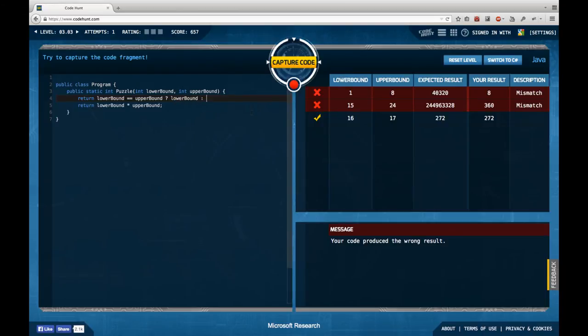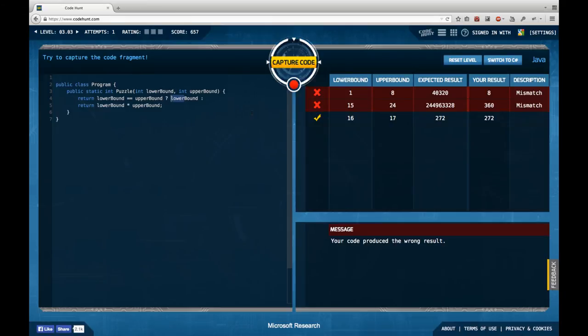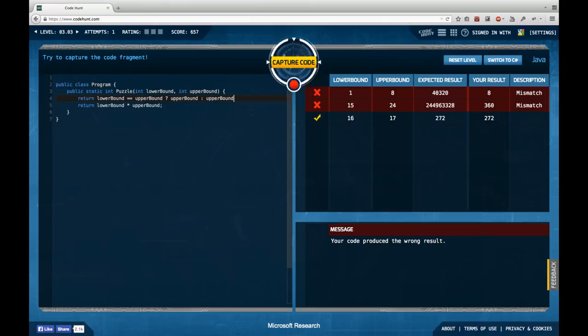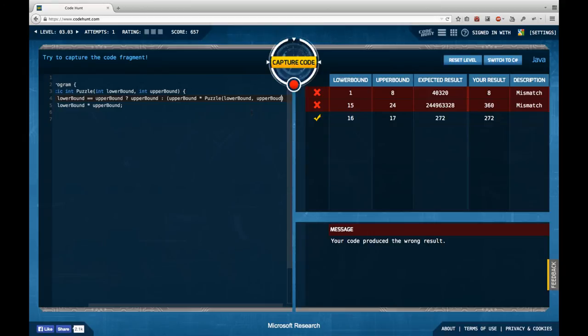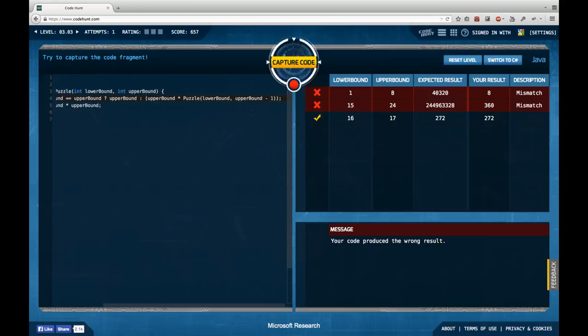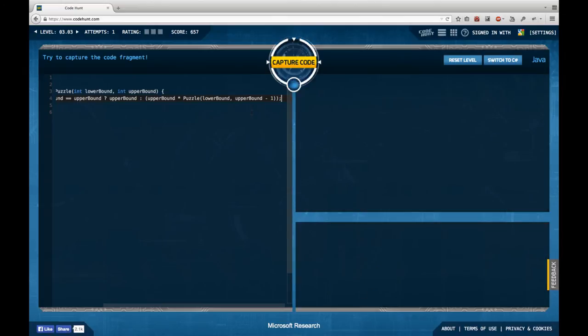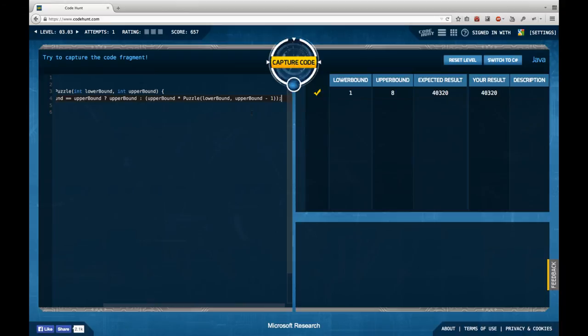So my wild guess is that return if lower bound equals upper bound, then I'm going to return lower bound. Else I'm going to return... Does this make sense? I guess it doesn't make any difference, but I'm going to do it like that. If the bounds are the same, I return the upper bound. If not, I return upper bound times... upper bound times... puzzle of lower bound... upper bound minus 1.